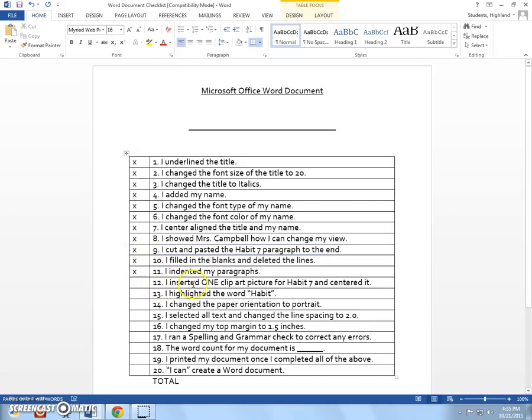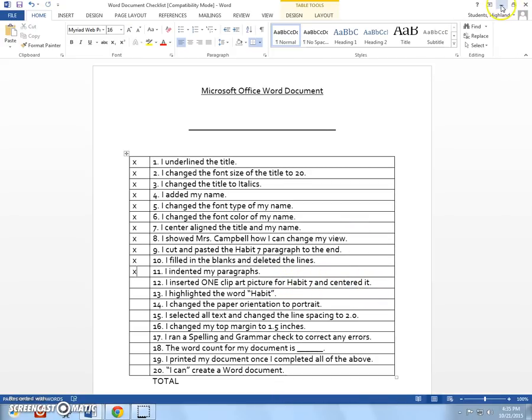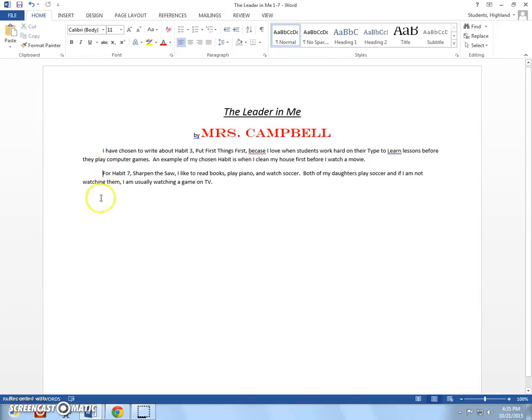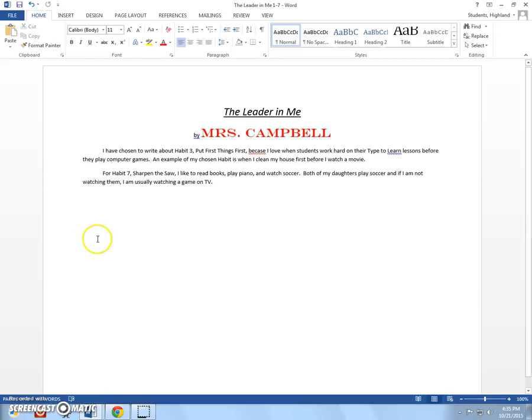Number 12. I inserted one clip art picture for habit 7 and centered it. There's two things on here, so don't forget about centering it. Now, this is the part you're going to like. The first thing you need to pay attention to is that, right now, this is where the cursor is. So, if I insert a picture, it's going to insert it here. But I want it down here on my paper. So, I'm going to click down here in this area, in the white area, so that it will paste my picture here.